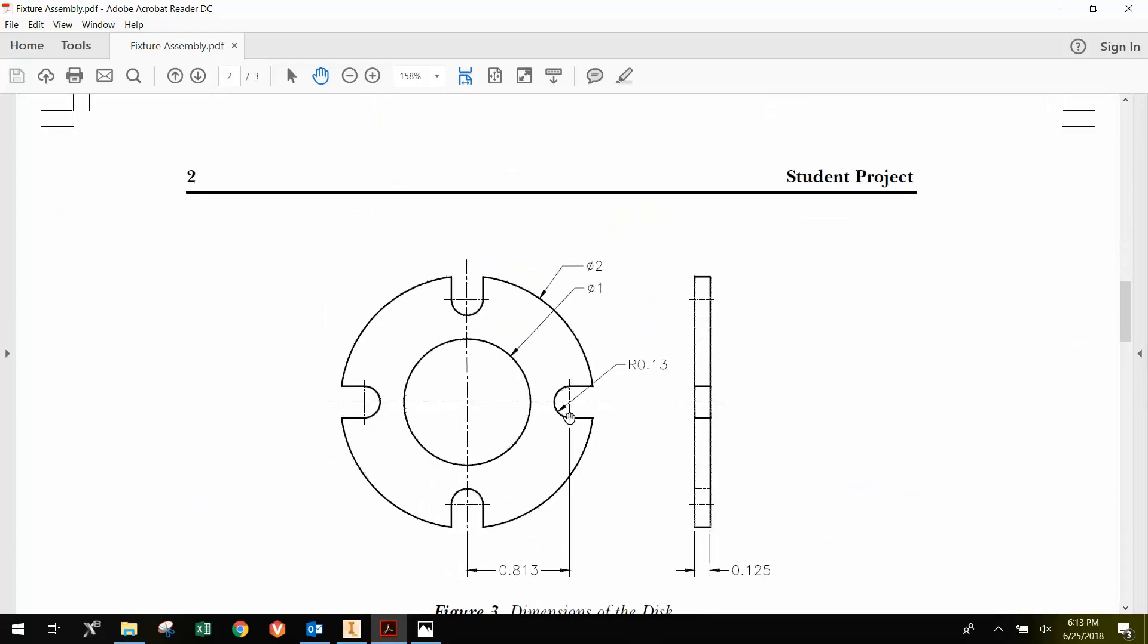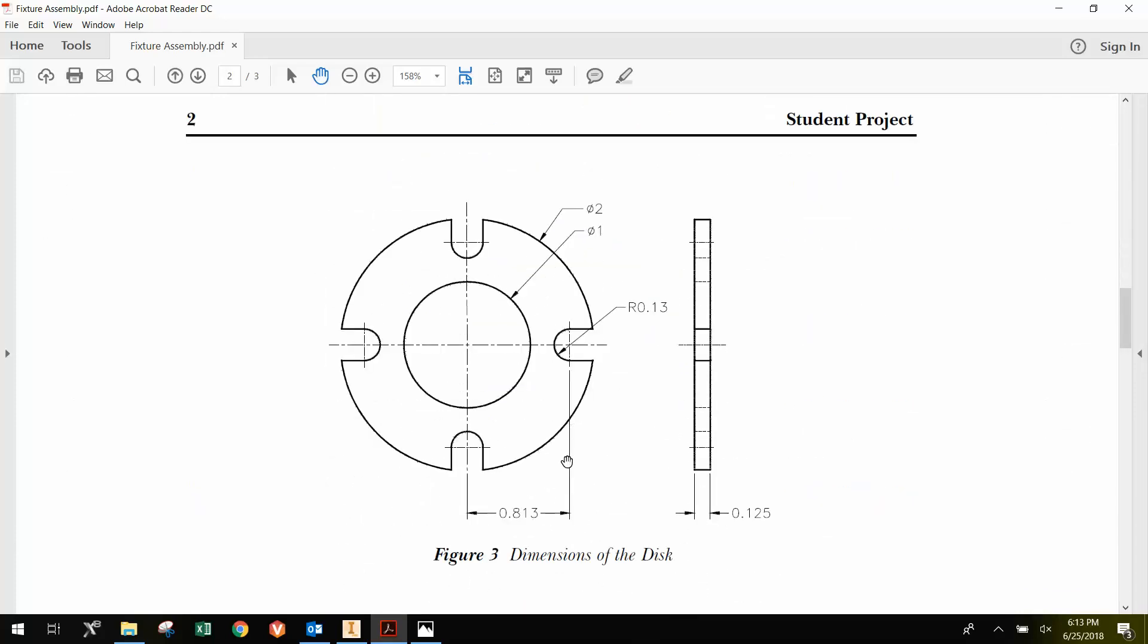Looking at the holes in particular, we have a radius of 0.13 or a diameter of 0.26. Basically, it's a semi-circle with this cutout here.